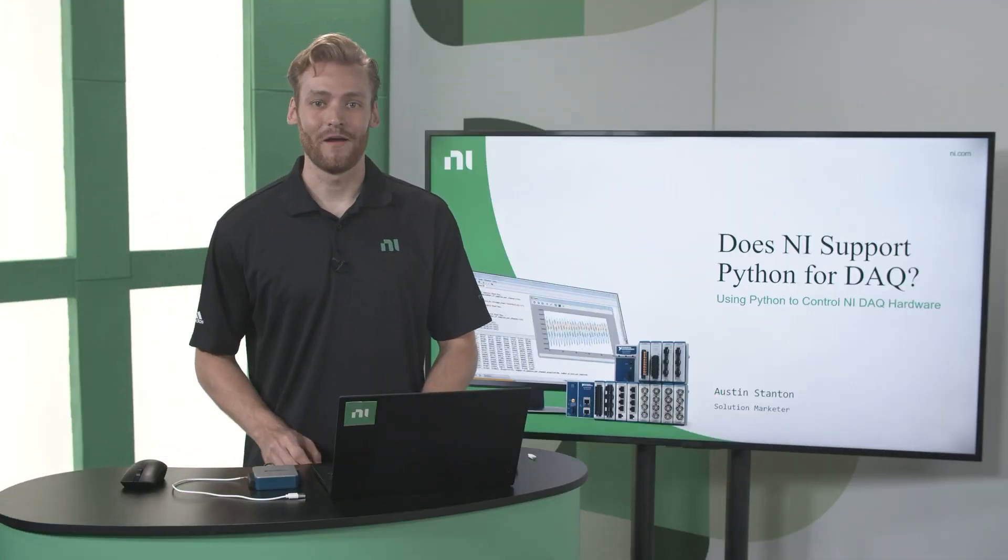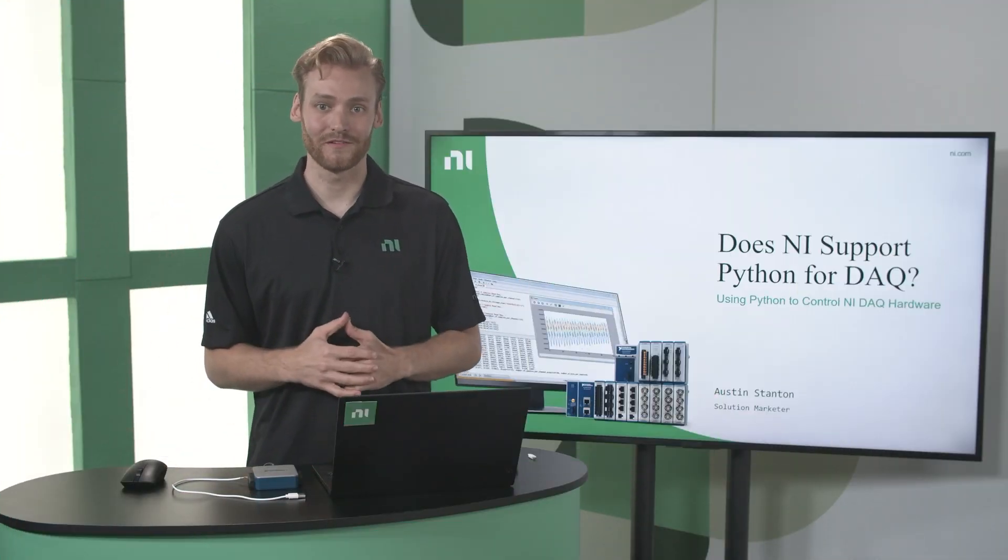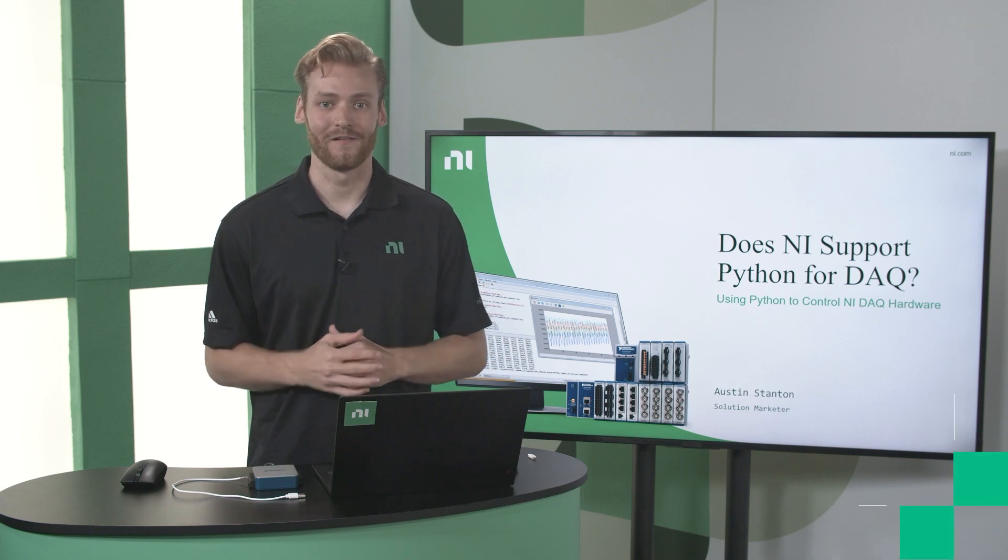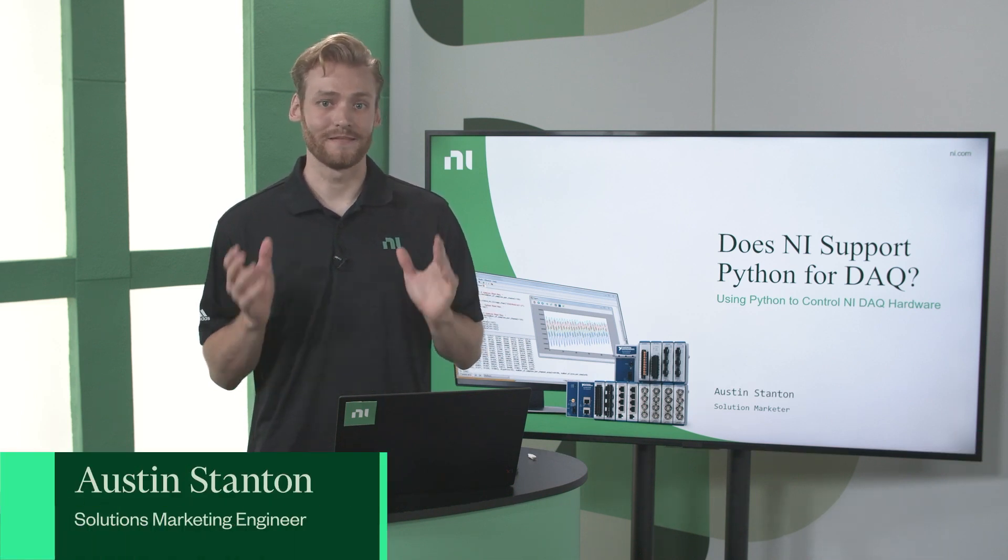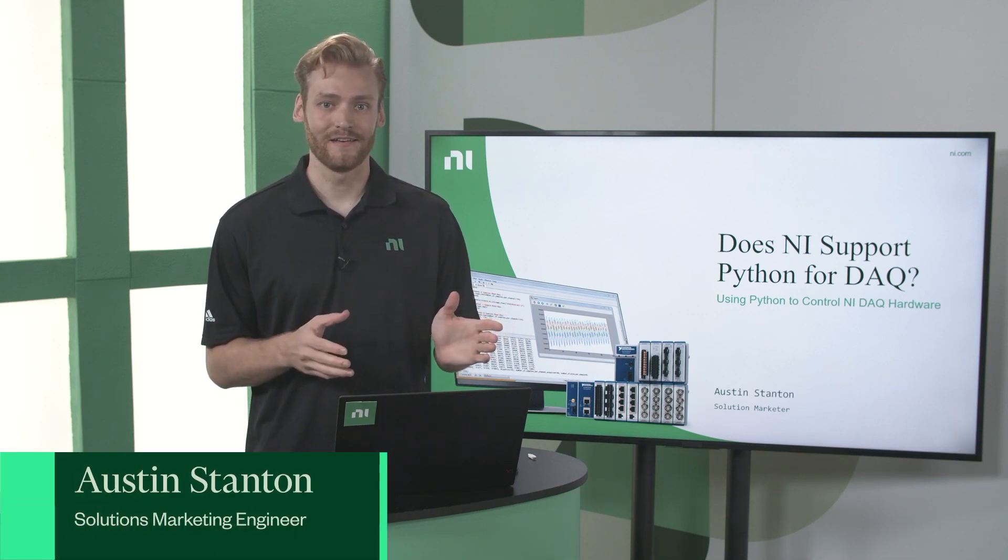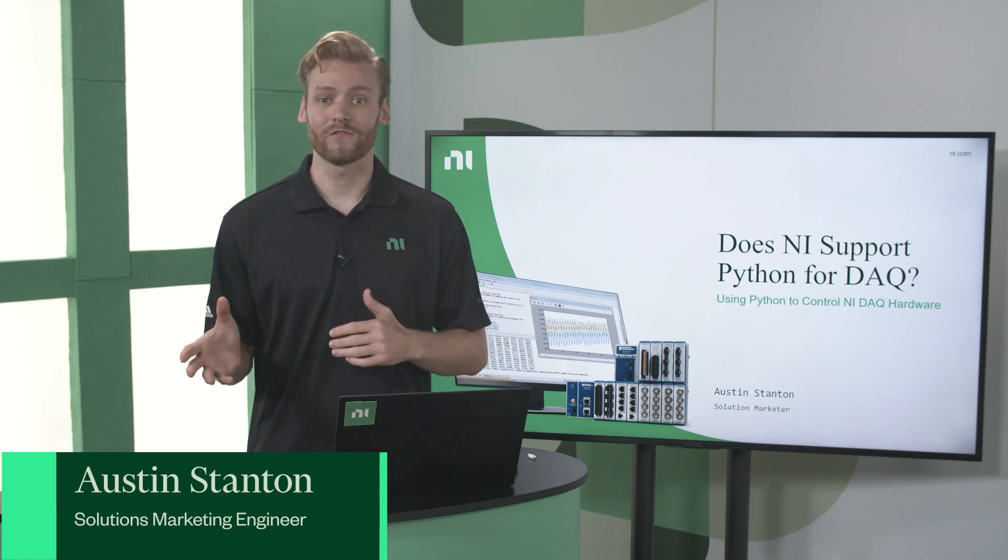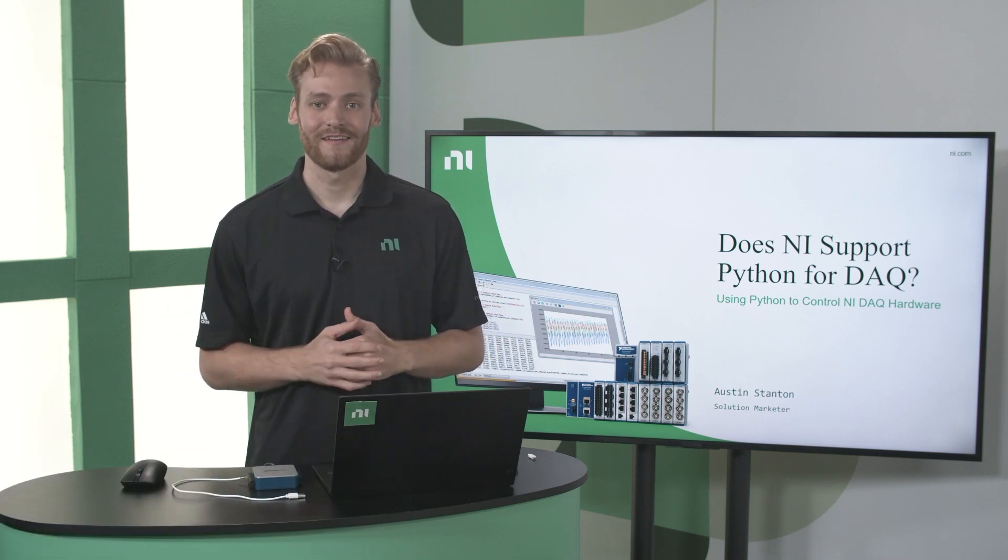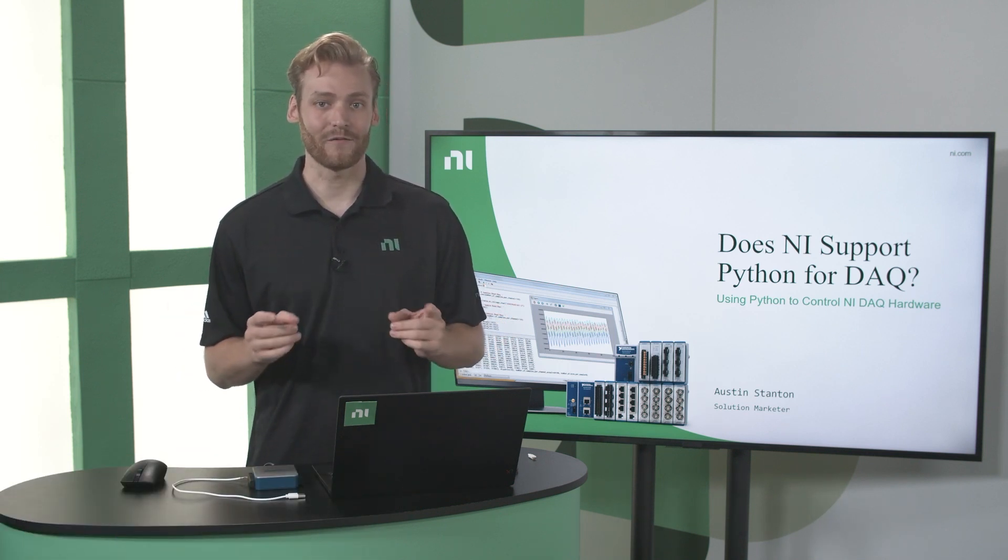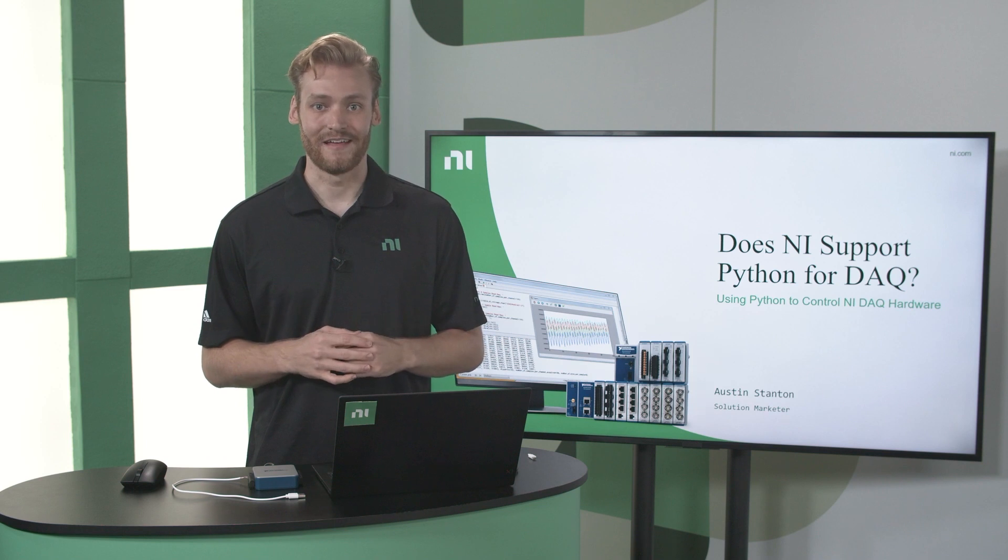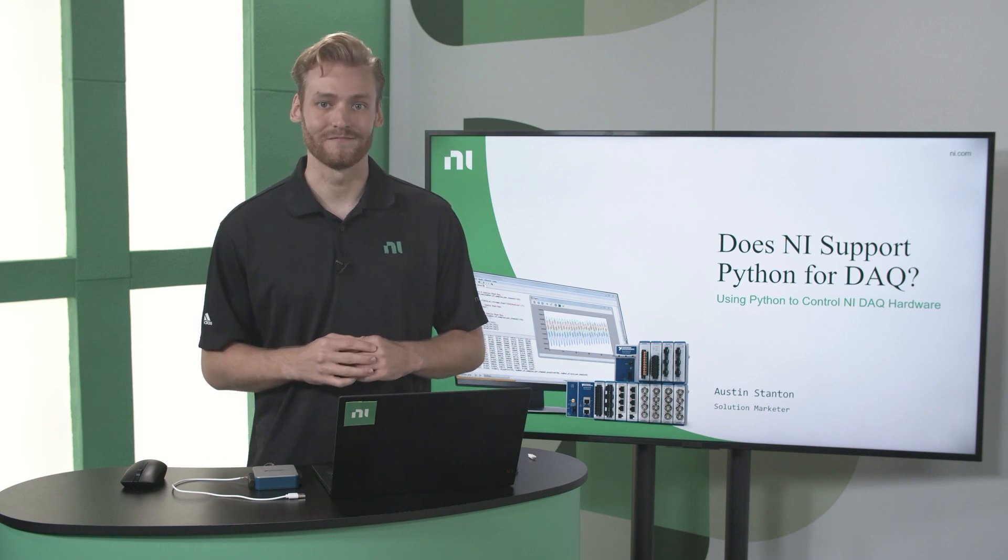Hi. Python is one of the most popular programming languages in the world right now. It's used for everything from data analysis and visualization to artificial intelligence and machine learning, but it can also be used for data acquisition. And that's what I'm going to be talking about in this video.